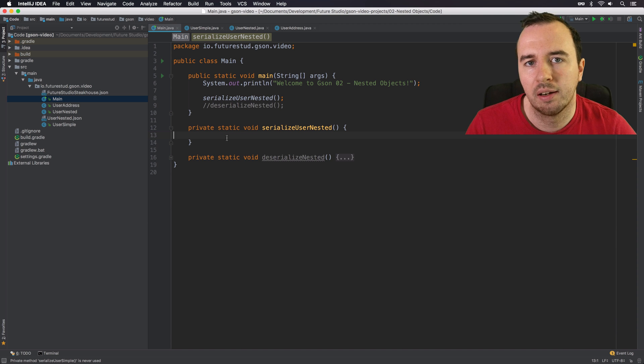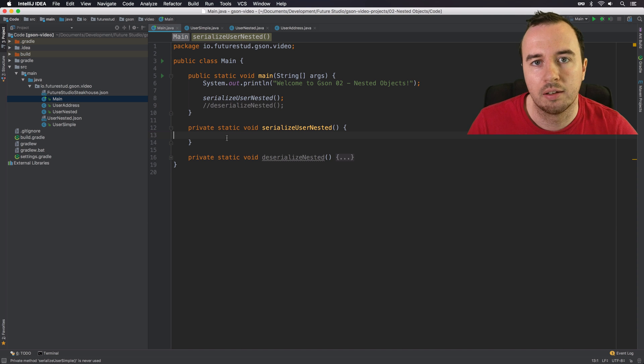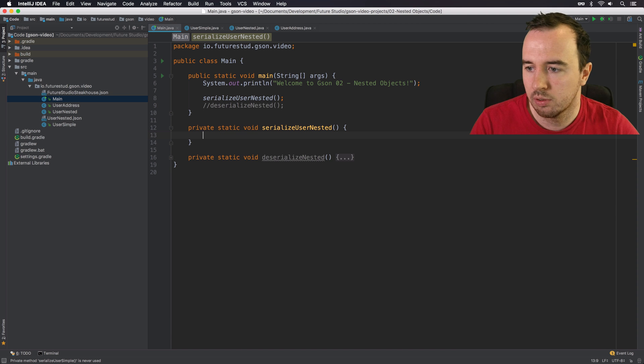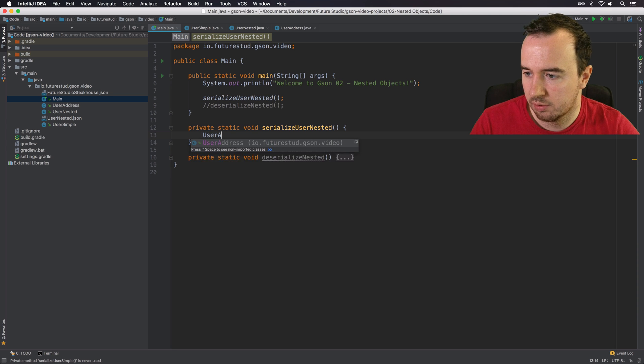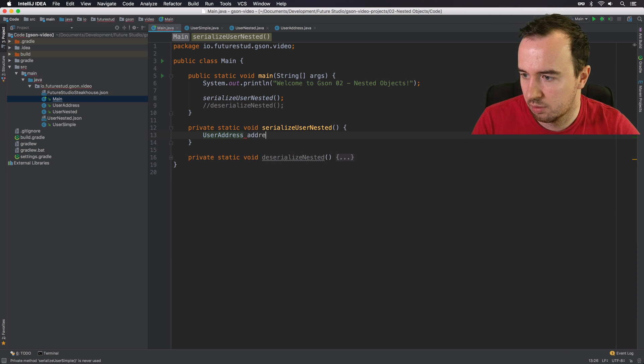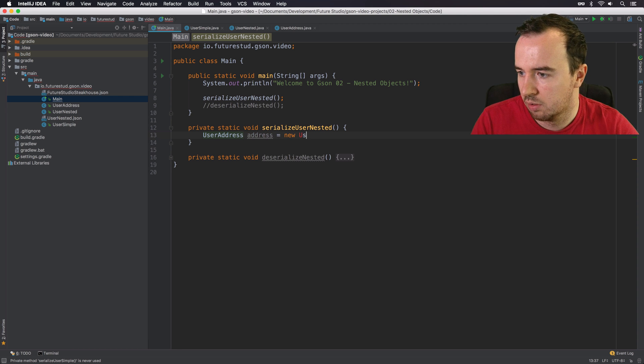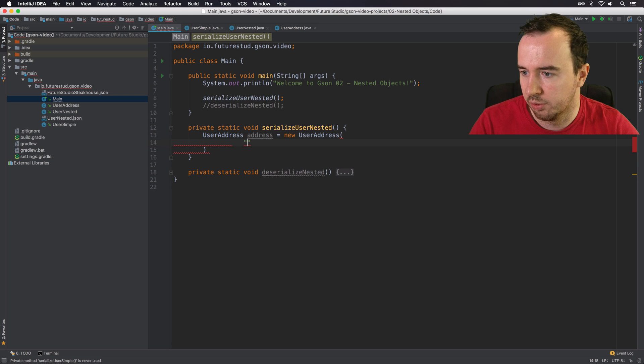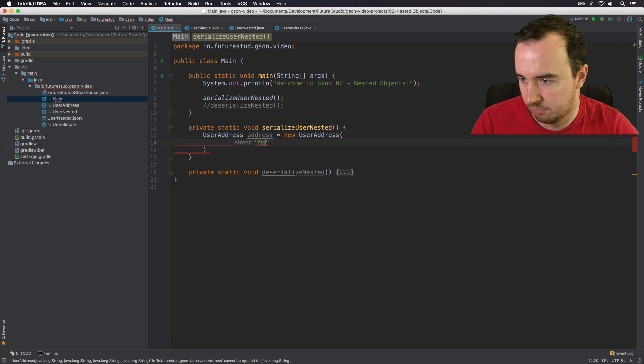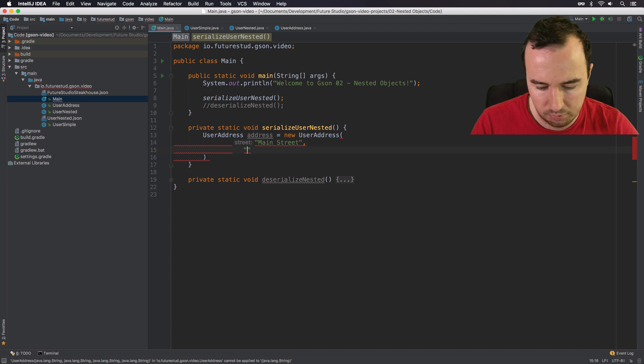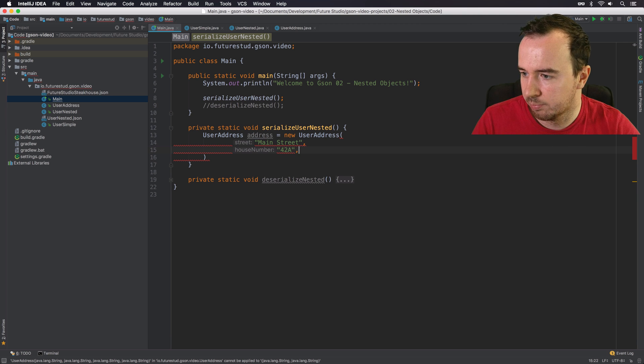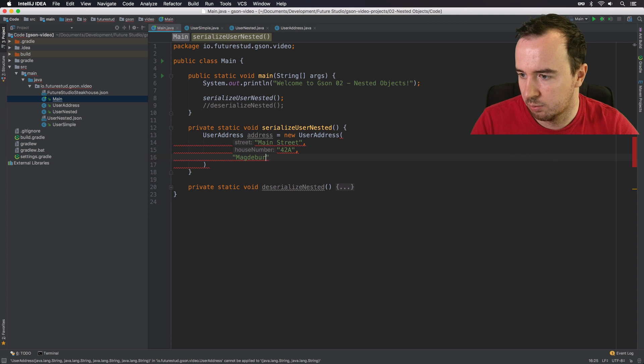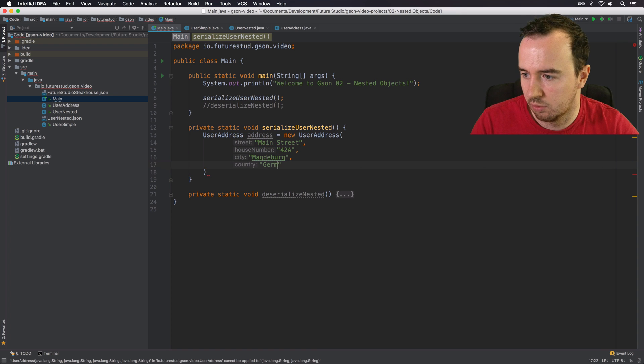So in our main class, we will implement the same thing we have just seen. So we will create the user address object. So user address, which is going to be, what did we use? We used main street. I think it was 42a for the house number. City is Magdeburg. And lastly, Germany.